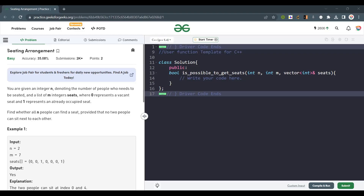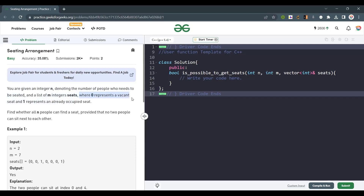Hello everyone, welcome back to the channel. Today we are going to solve the problem seating arrangement. You are given an integer denoting the number of people who need to be seated, and a list of m integers called seats, where 0 represents a vacant seat and 1 represents an already occupied seat. Find whether all n people can find a seat, provided that no two people can sit next to each other.